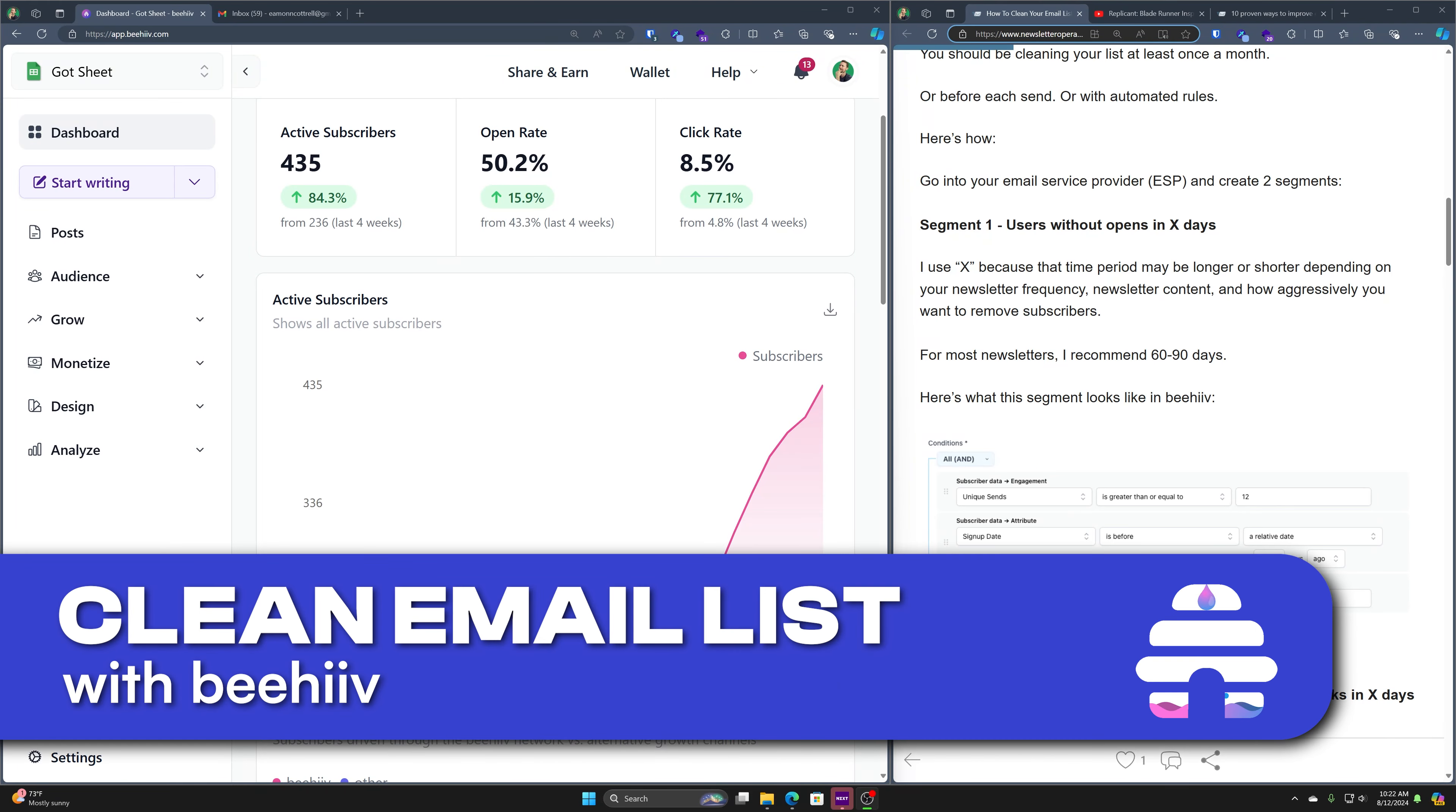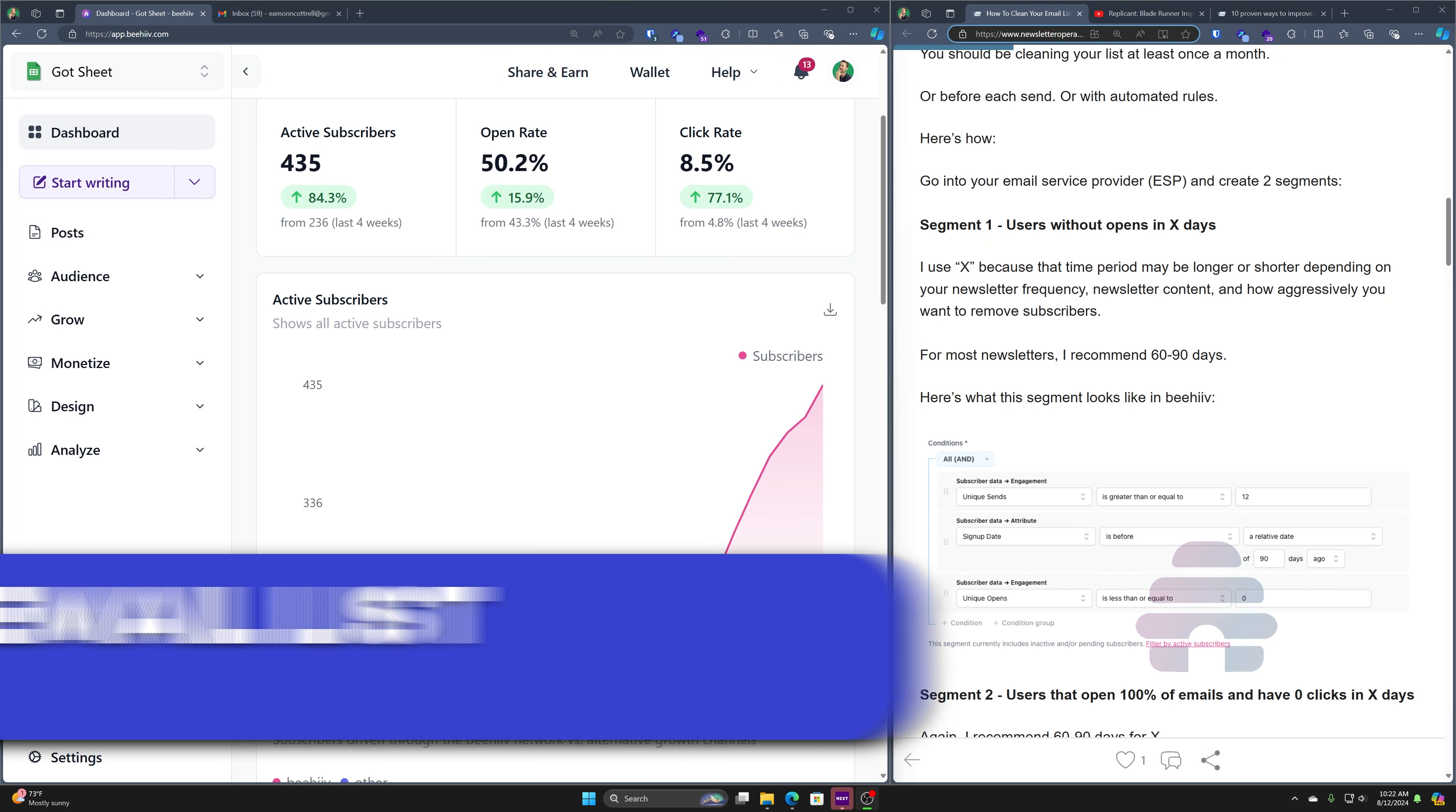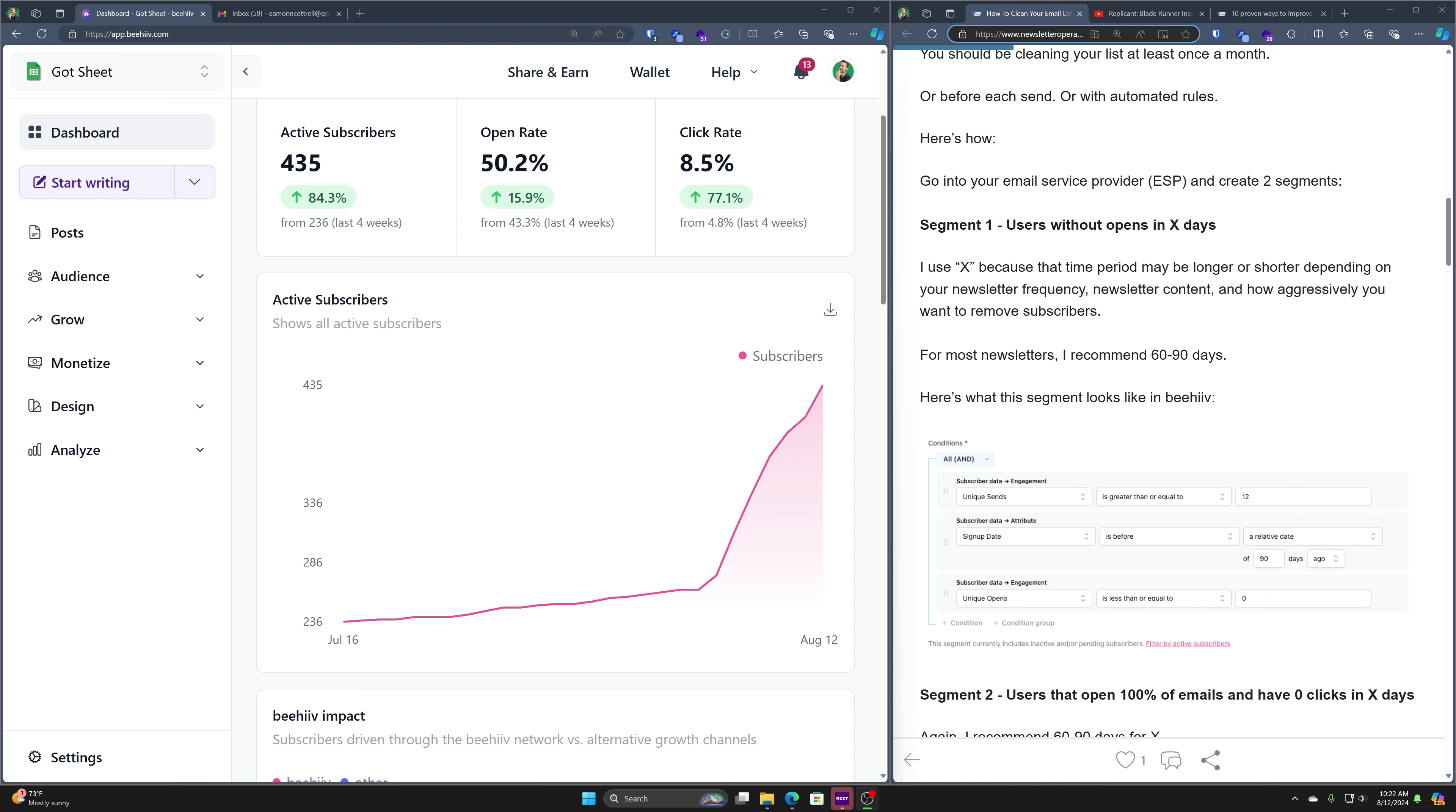How do you clean up your email list? Well, one way is to create an automation that just tells us who's not engaged, who's not actually opening up the darn things.